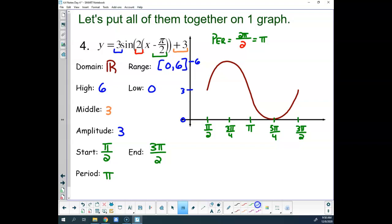For those last two midpoints I used the unit circle — I knew I was at π/2 and π, so halfway is 3π/4. I knew I was at π and 3π/2, so halfway is 5π/4. Or we could add them and divide by 2: 2π plus π/2 is 3π/2 divided by 2 is 3π/4; π plus 3π/2 is 5π/2 divided by 2 is 5π/4.